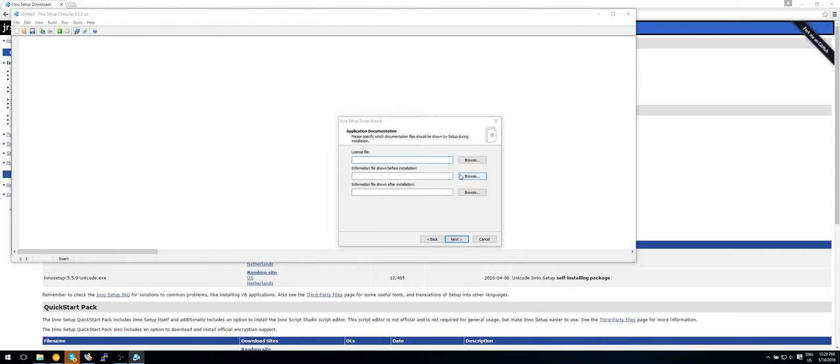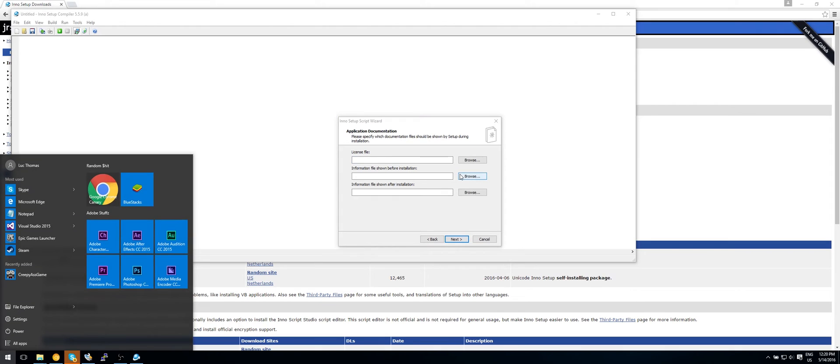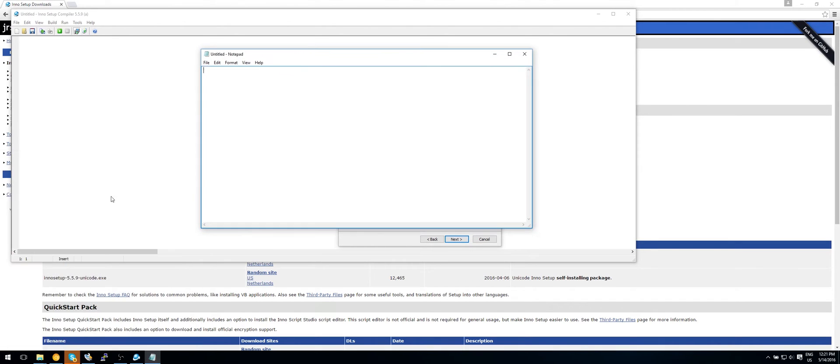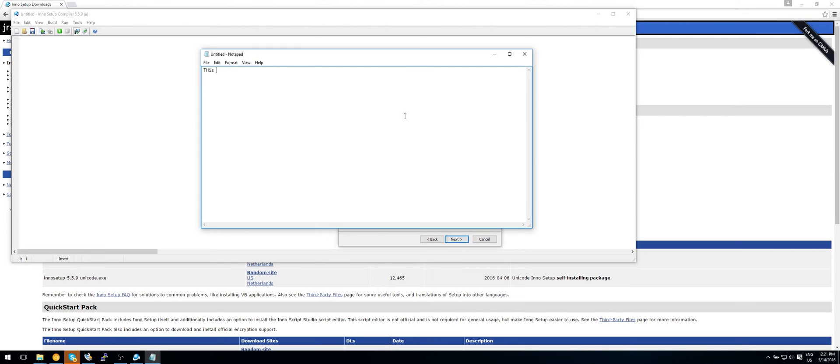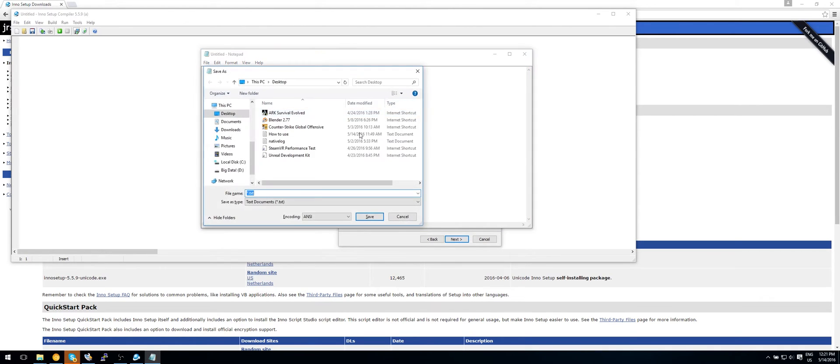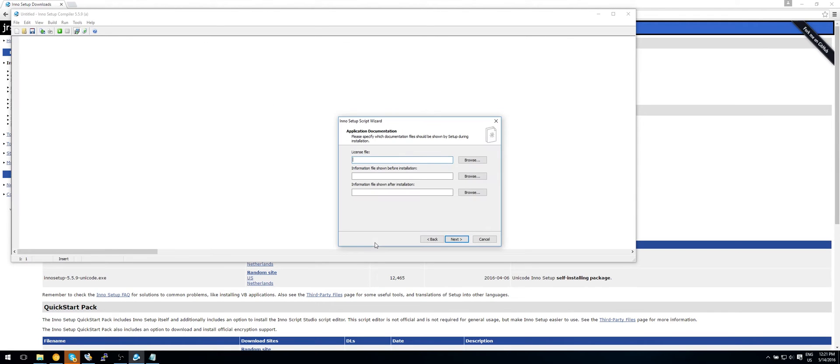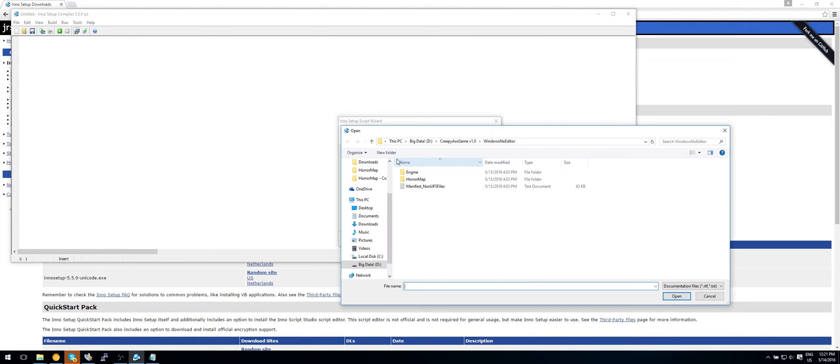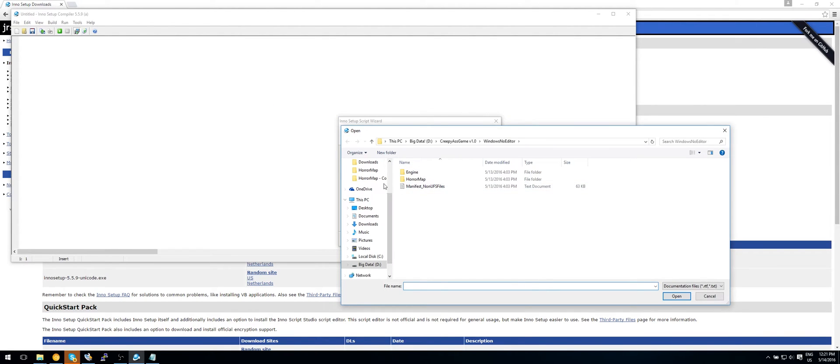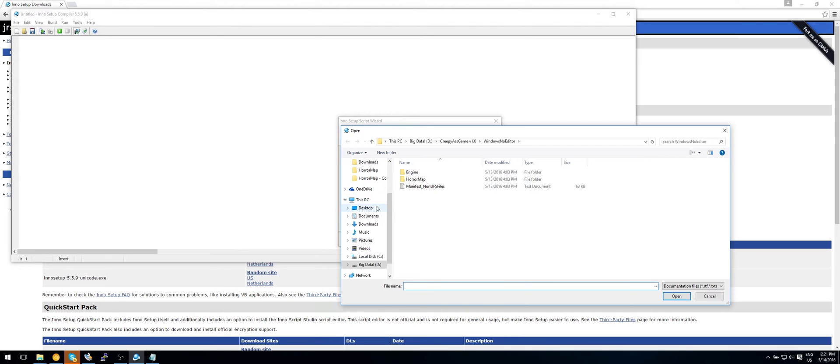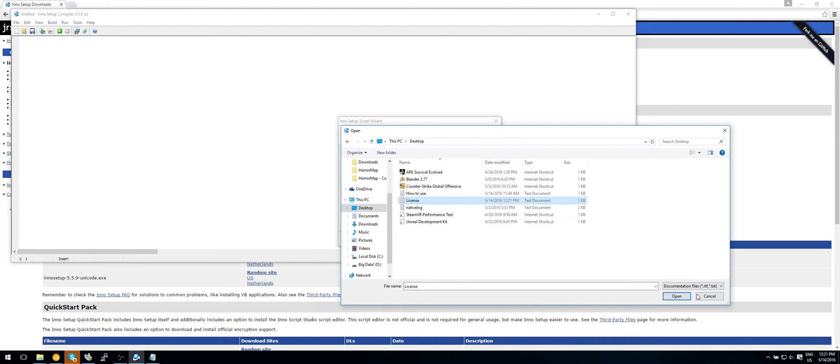And now we can have a license file. So how would you make this? If you would open just notepad or something, just type in 'This is my license file.' And let's save that to my desktop. And let's name it license. OK. So now as you can see we can go in here, go to my desktop, and select license.